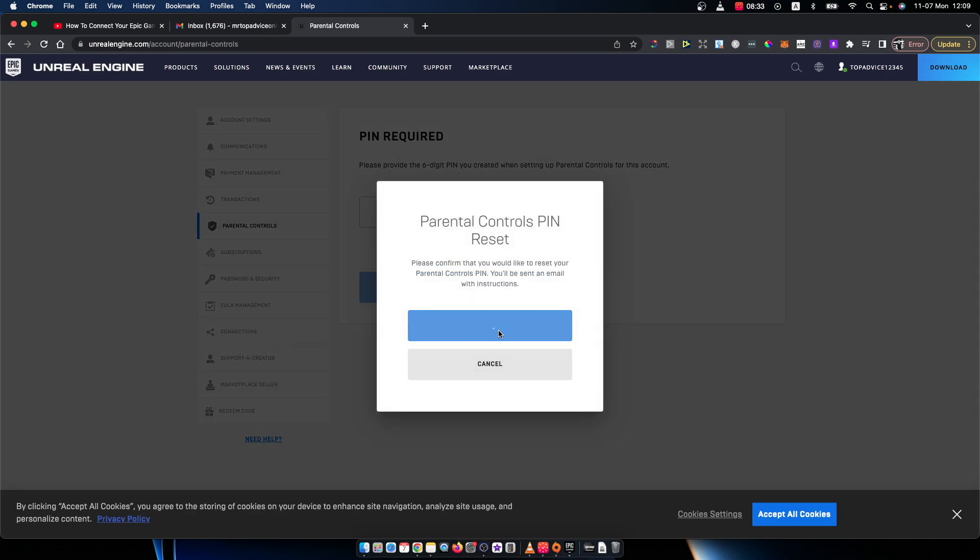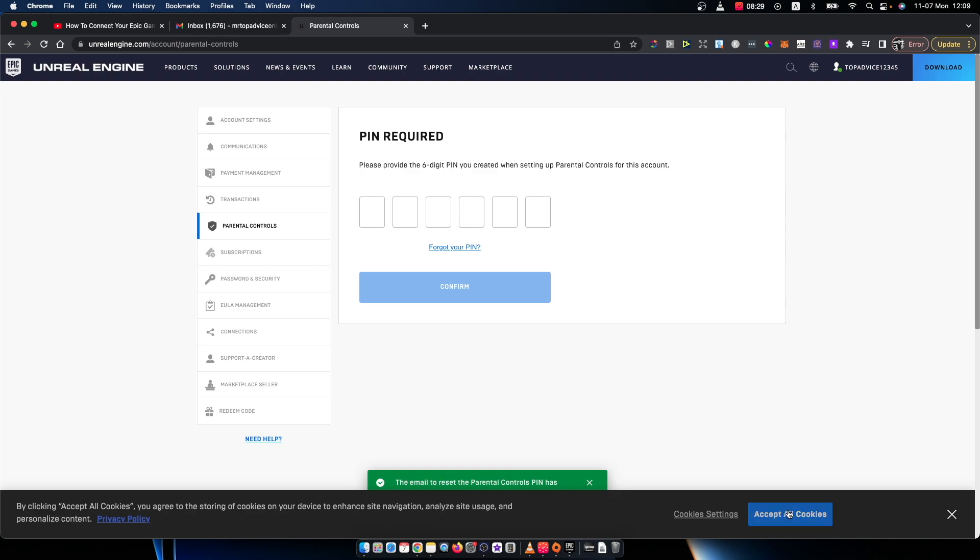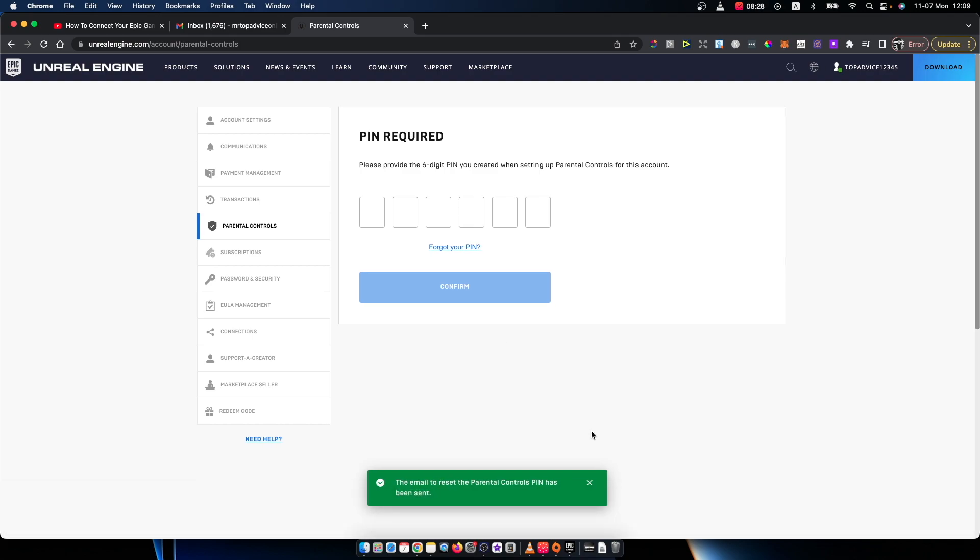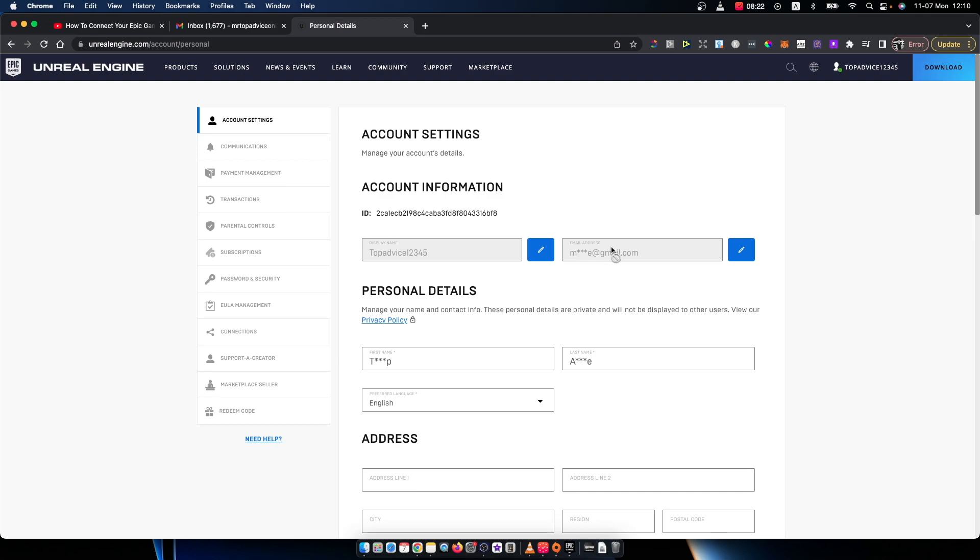Press confirm and you will get an email to reset your parental controls PIN. You'll get the email sent to the address shown here.